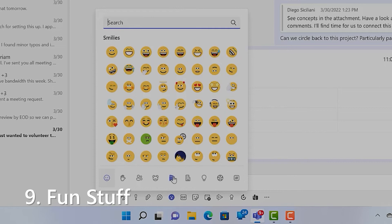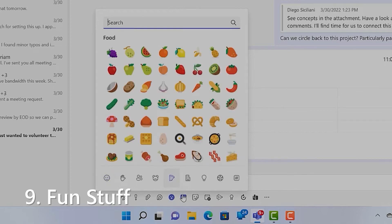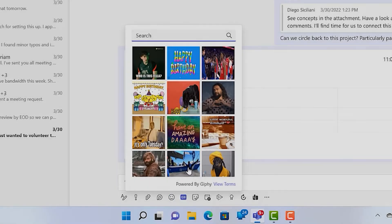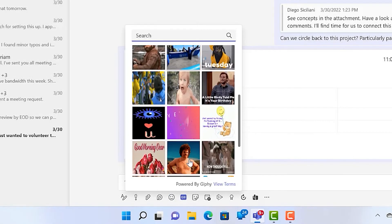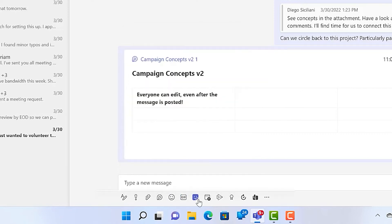Chats are the perfect place to express yourself. You can find emojis, stickers, and animated GIFs right next to loops underneath the message box.